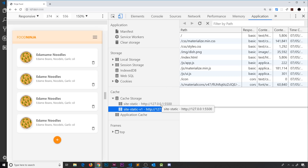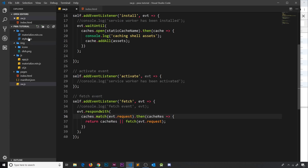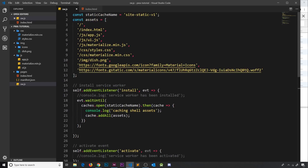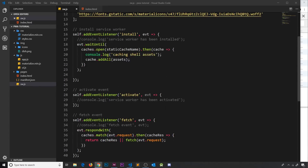We need to address this problem. When we update our static files we update the version of our static cache name so we're making a new cache with those updated files — that's fine. But then we want to delete the old cache because we don't need it anymore. Where are we going to do that? In the activate event, because at this point the new service worker has been activated and it's going to be intercepting the fetch requests.